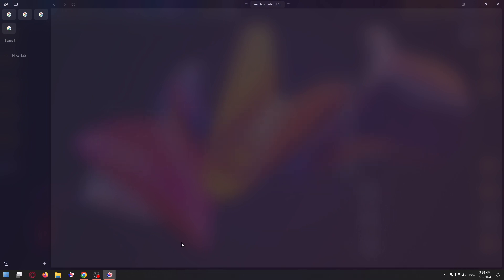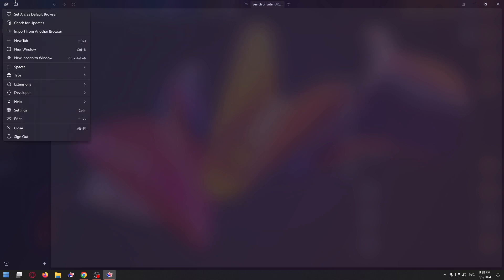First, open ARC browser and click on the icon that is on the top left corner. After that, a menu should appear where you need to select settings. Right here, click on it.